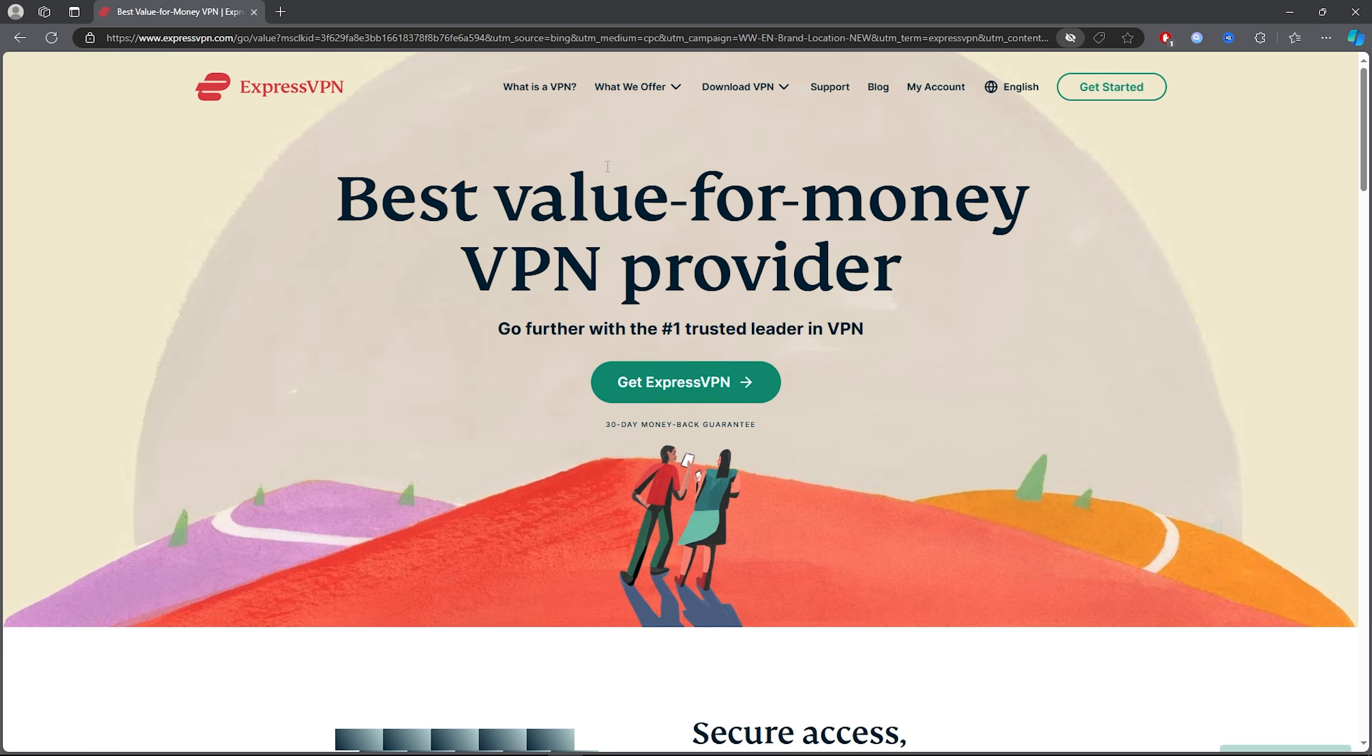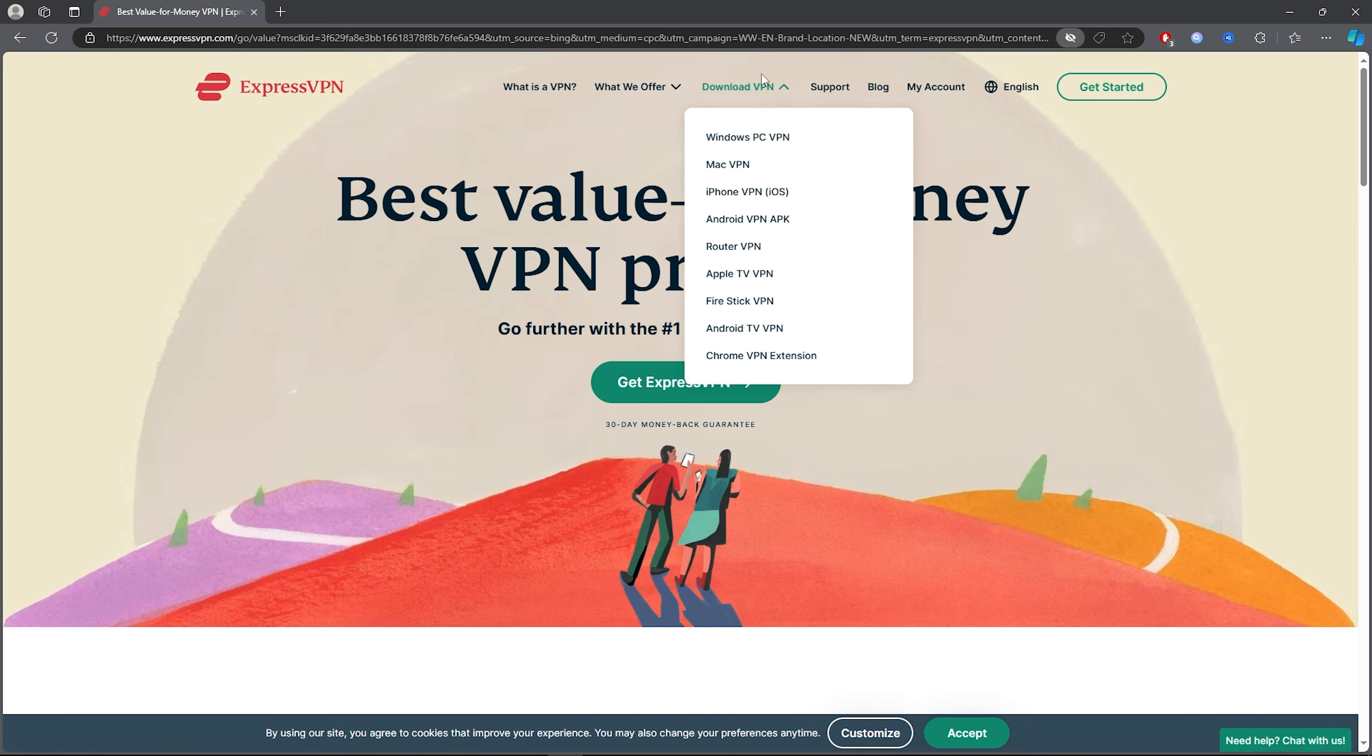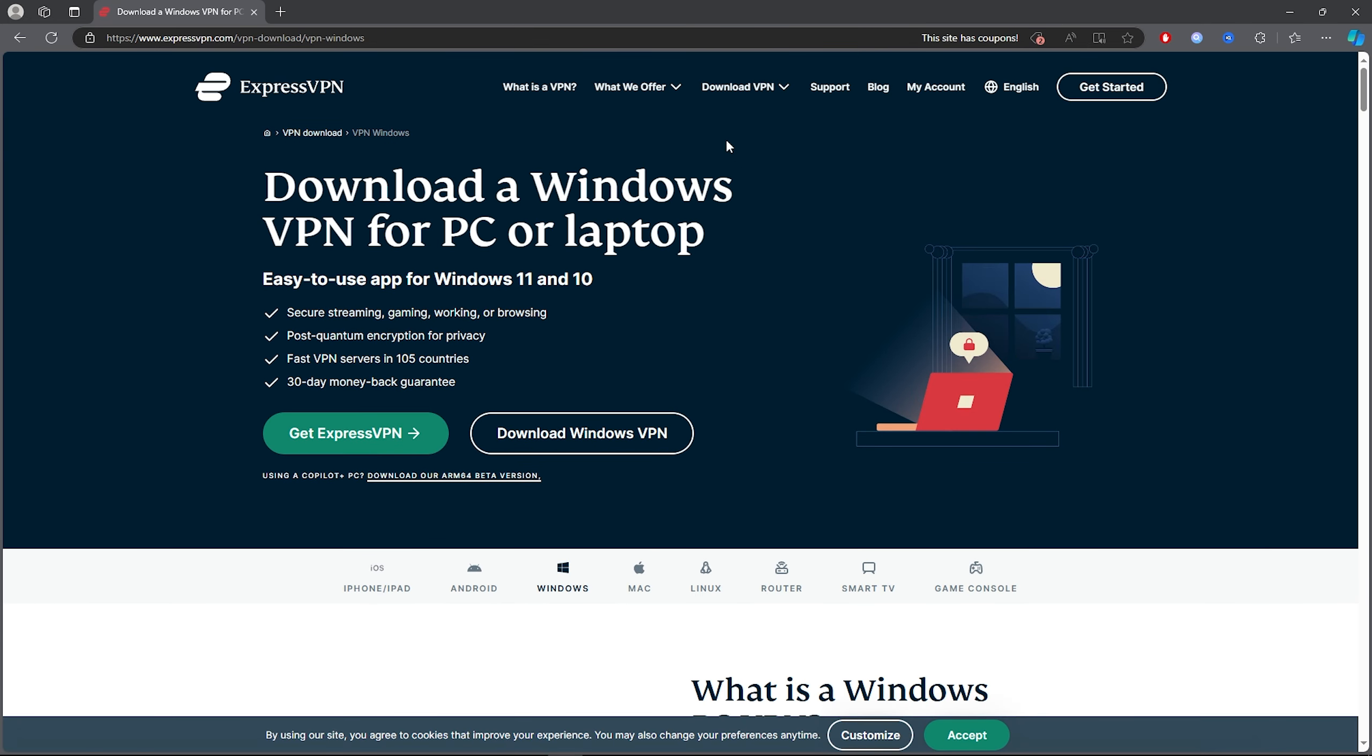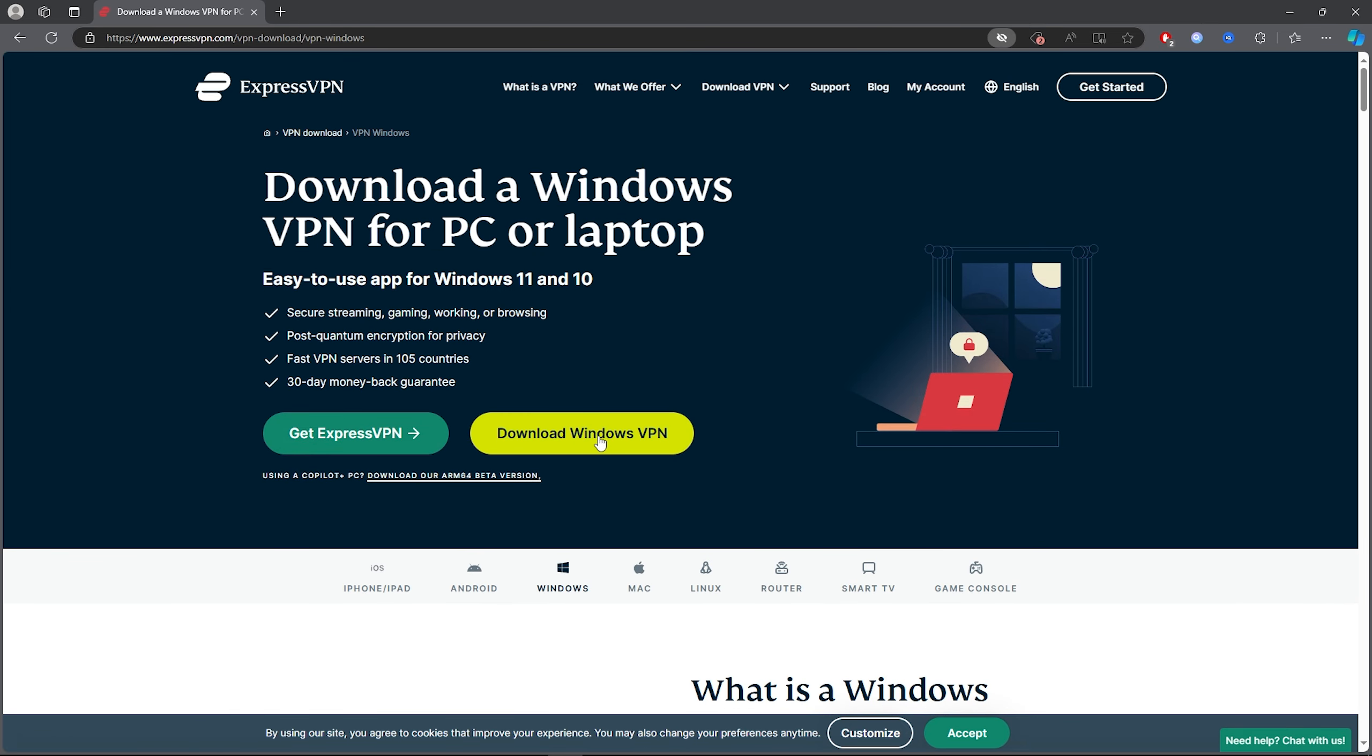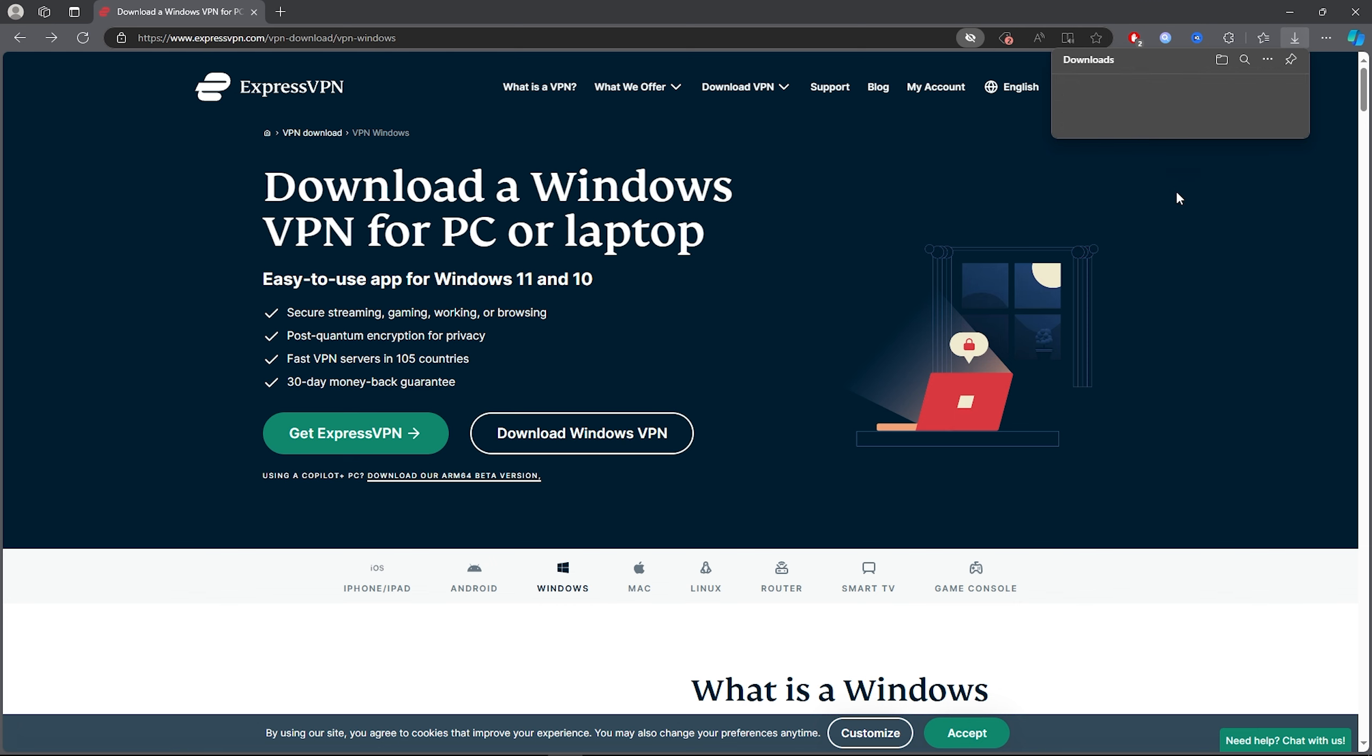Then once you click on the first link, all you now want to do is go ahead and click on download VPN and just make sure you click on Windows PC VPN. Once you do that, all you want to simply do is go here and just click on download Windows VPN and it will download right here. Then once it's done downloading...